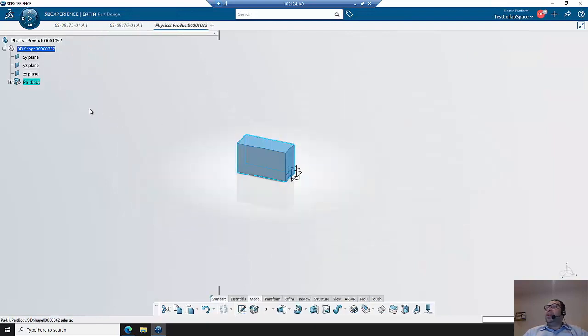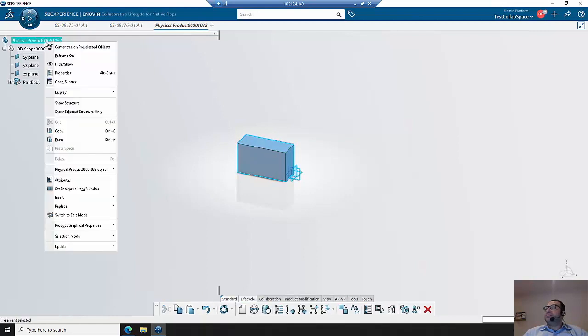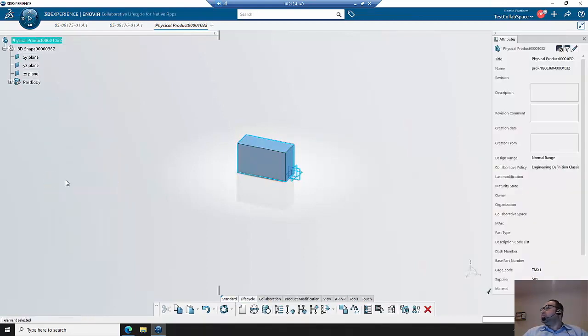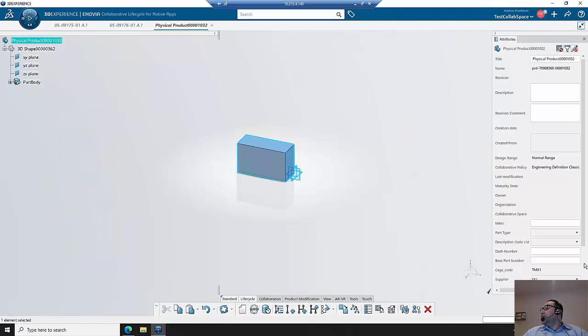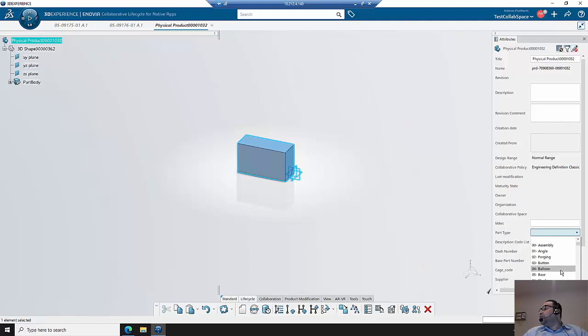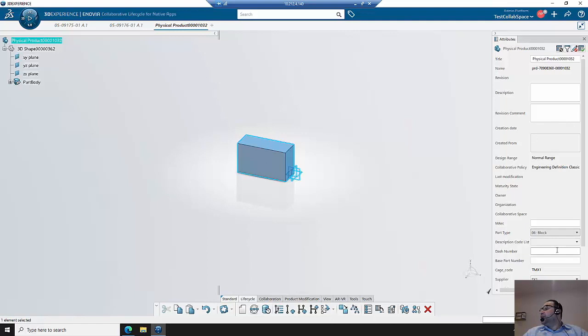Now for this one, I'm going to perform the same operations. I'll give it a different part type this time. We'll use it as a block. Give it a dash number.